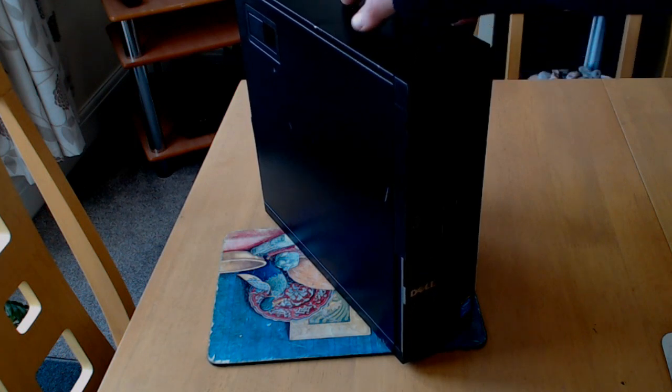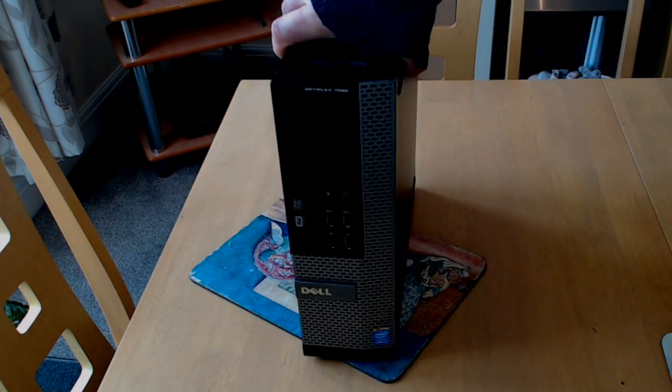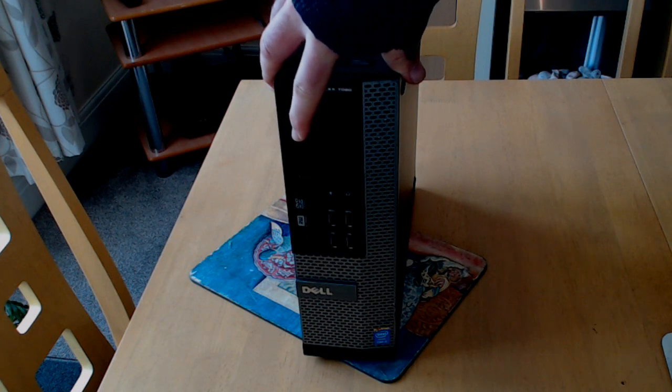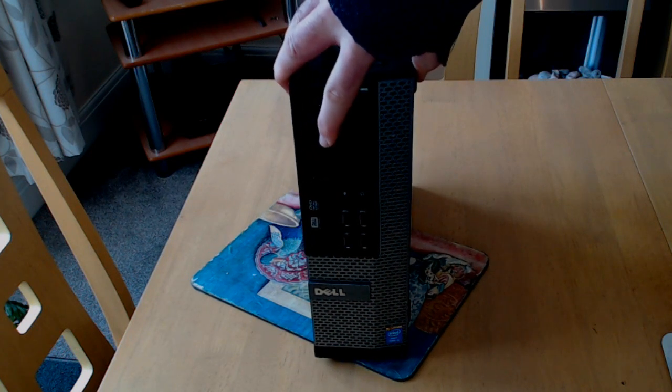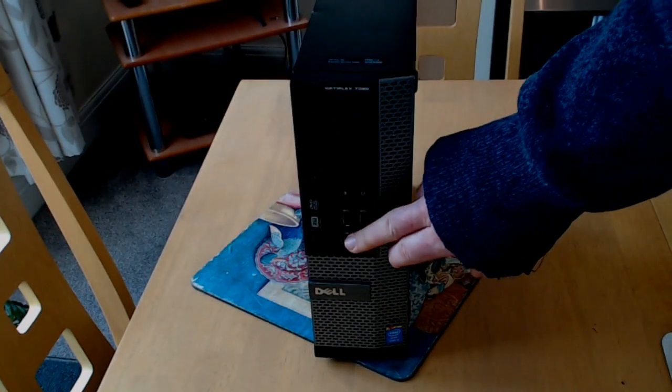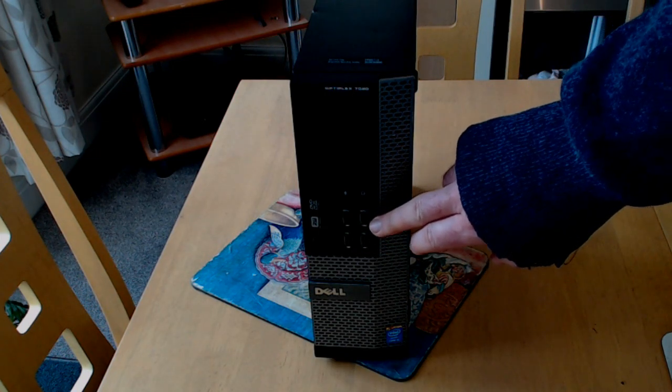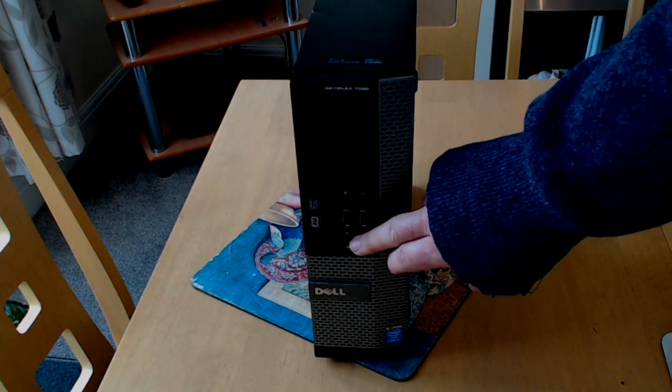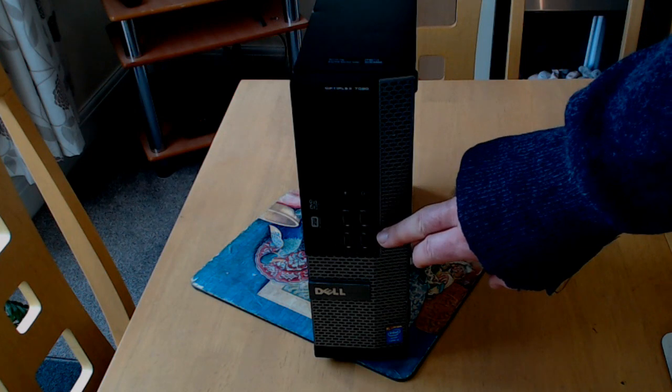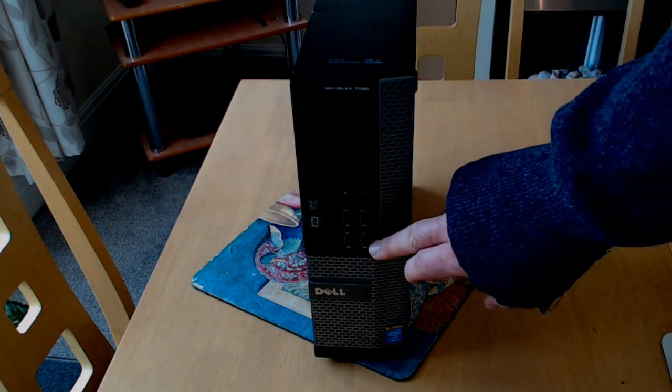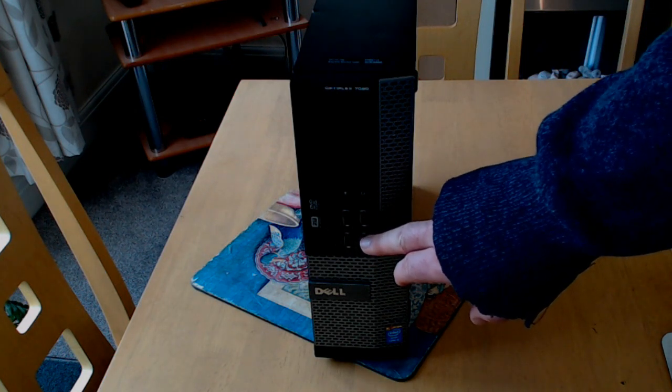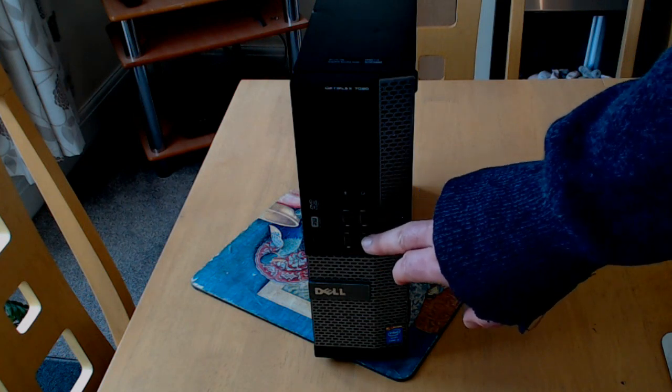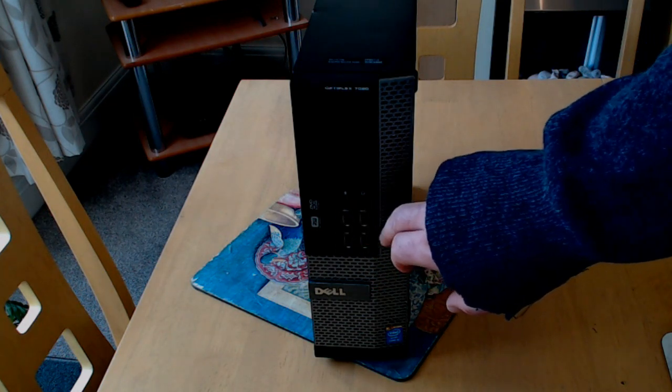Looking at the front, it's got a DVD rewriter drive and four USB 3 ports. Now usually USB 3 ports are marked in blue, the internal plastic part is in blue, but these have an indicator that they're USB 3 in white, just above each port.